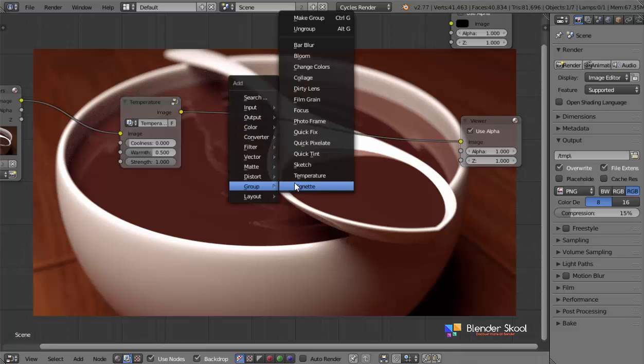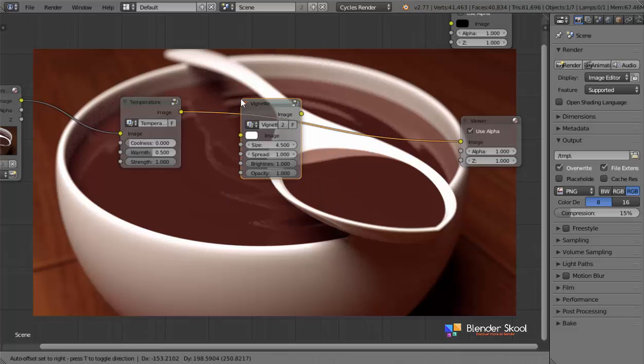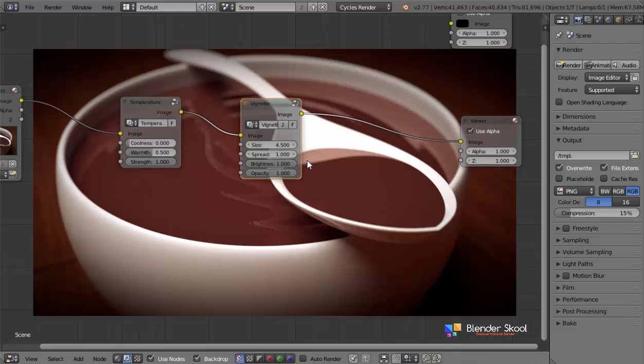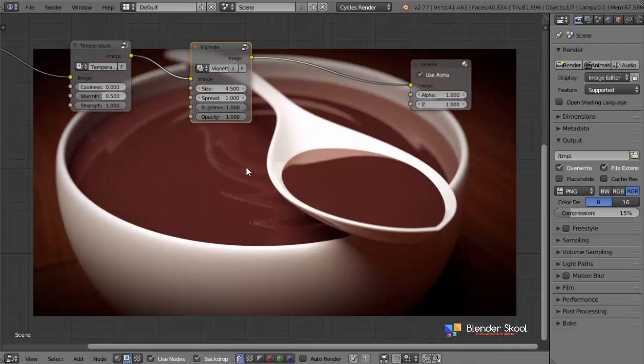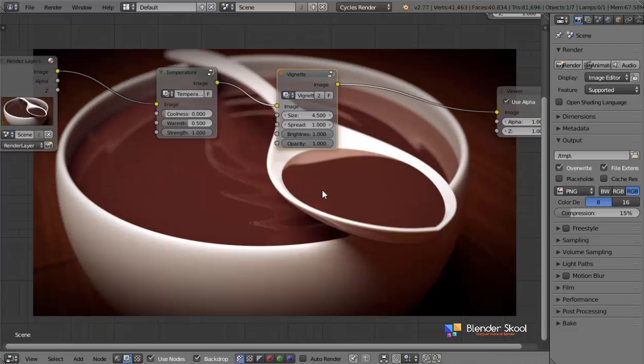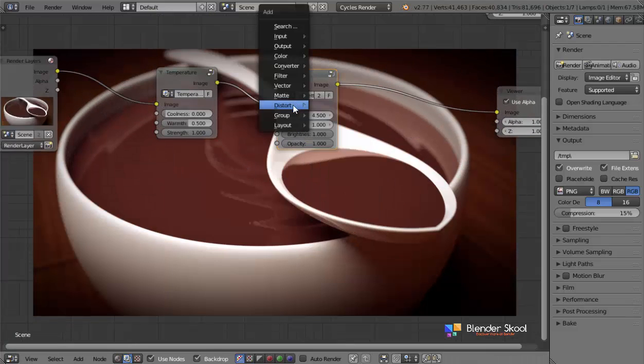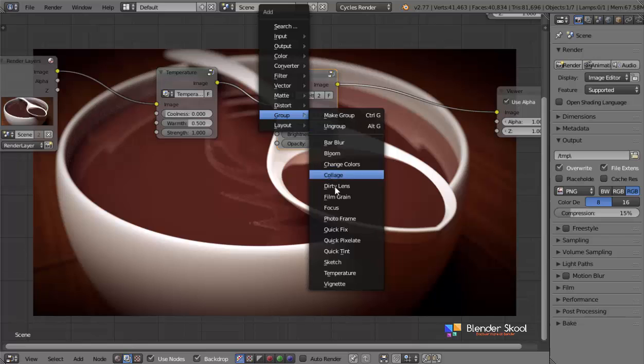The next thing which we're going to add is vignette. So this is the vignette node. I'm going to add it in. That's fine.